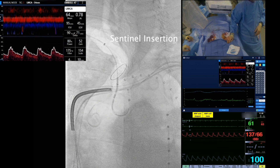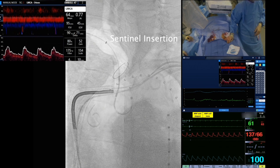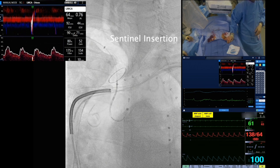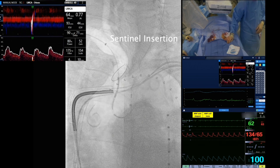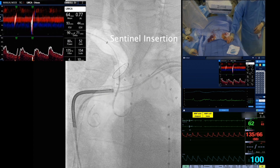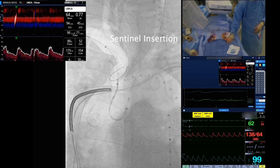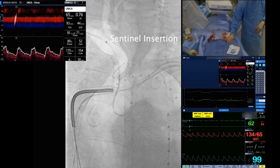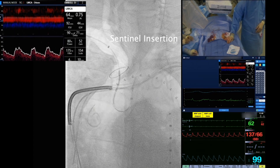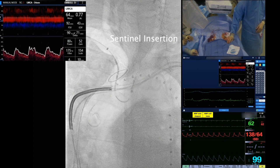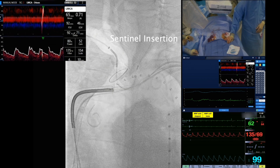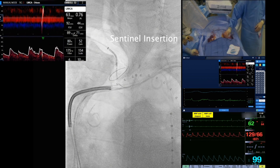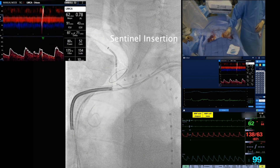Here we see multiple attempts to wire the left common carotid. After successfully advancing the guidewire into that vessel, the entire device system is pulled back so the catheter cannulates the left common carotid ostium.